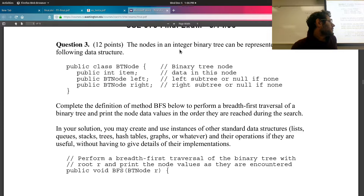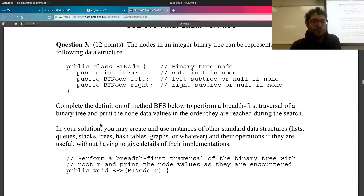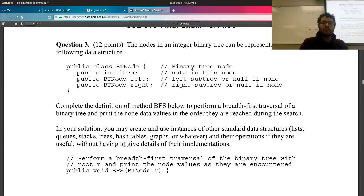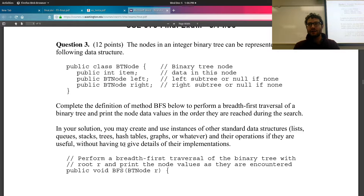Here's a great exam question: implement BFS to perform a breadth-first traversal of a binary tree, printing node values in the order reached. You may use any data structures needed. Breadth-first traversal is also called level-order traversal. For example, on our tree, BFS visits: A, B, C, D, E, F, G, H, J, K — level by level.